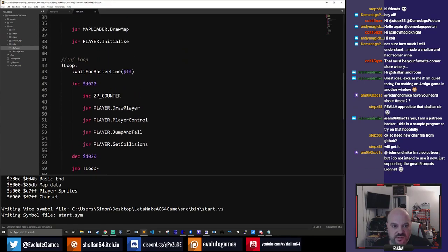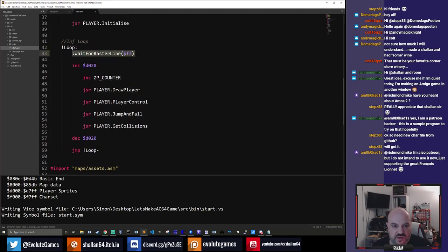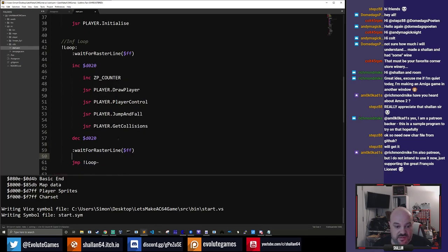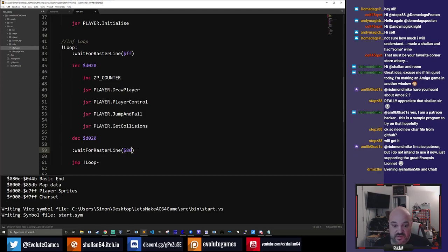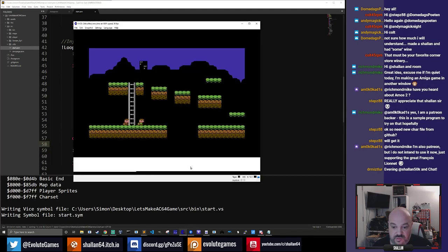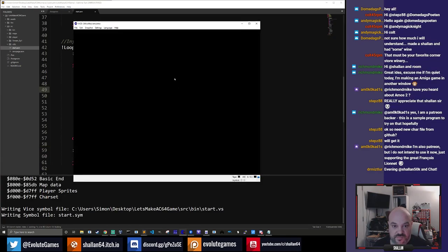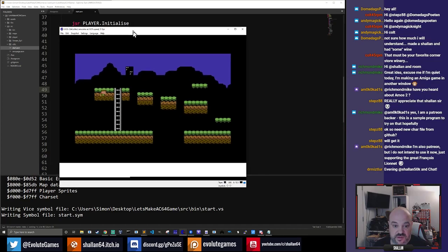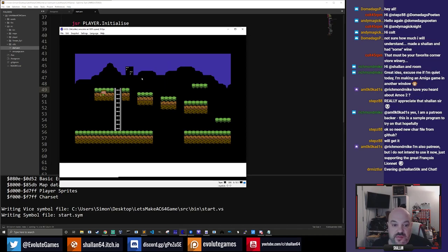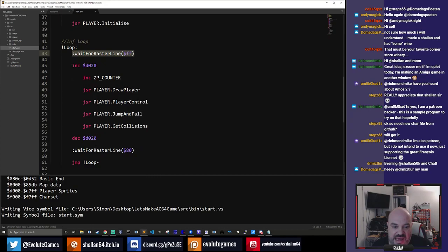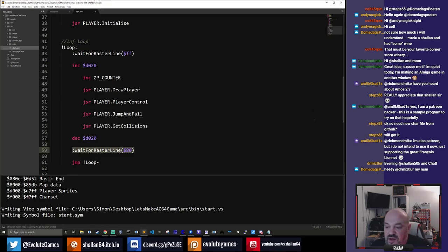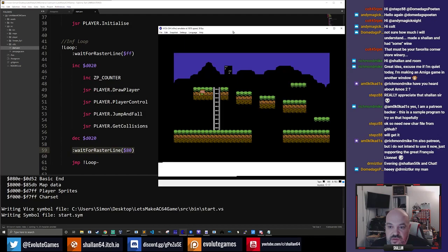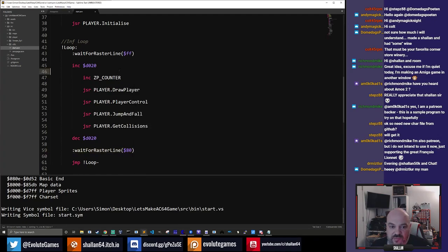There should be two waits in here — I don't know why there's only one. We're going to start by removing this slightly hacky way of doing the raster lines and I'll show you how to do proper raster interrupts, and then show you some of the things we can do with that raster interrupt and why raster interrupts are so powerful.